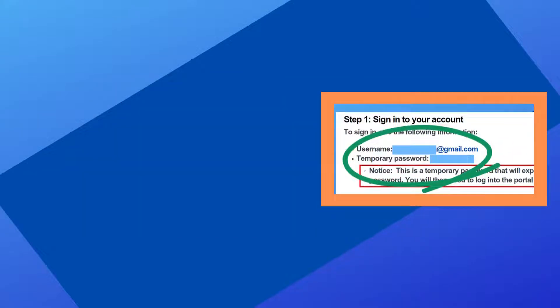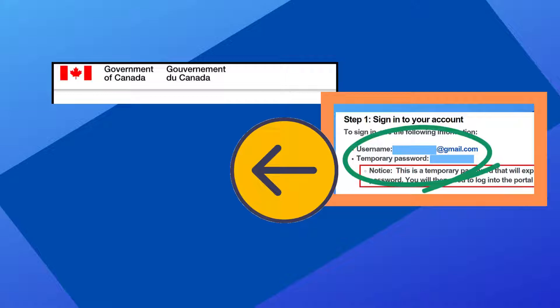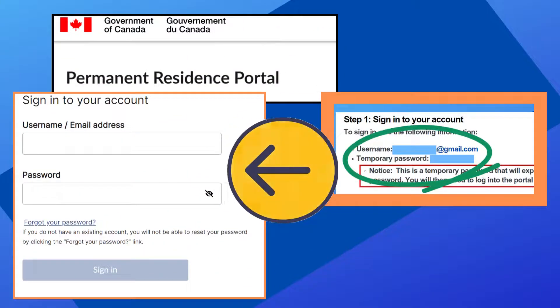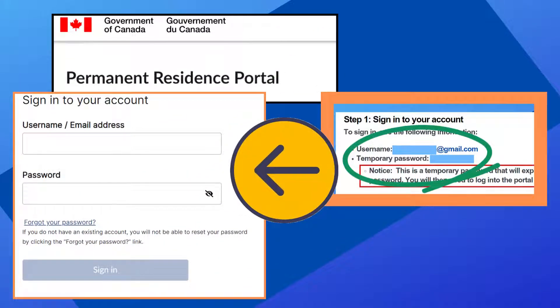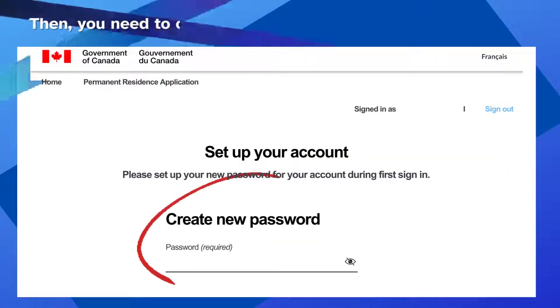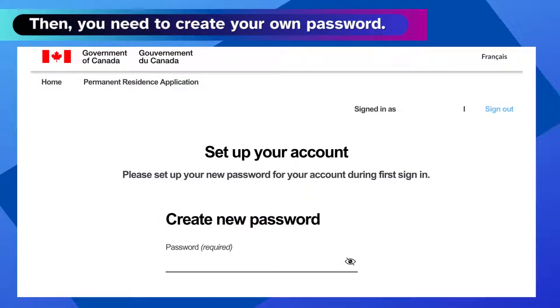You will need to use the username and password provided in the IRCC email to sign in to the Portal for the first time. Then, you will need to create your own password.